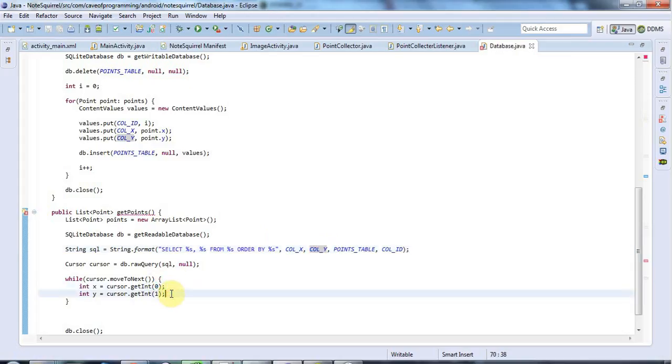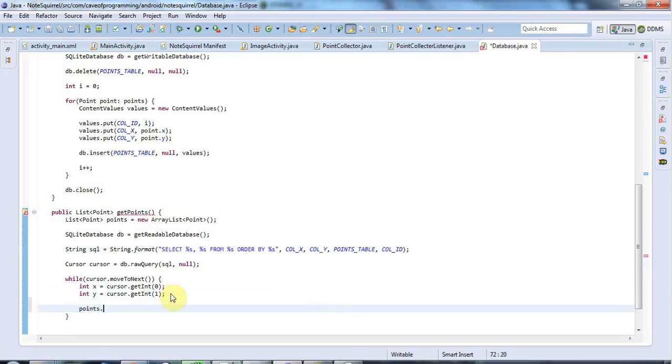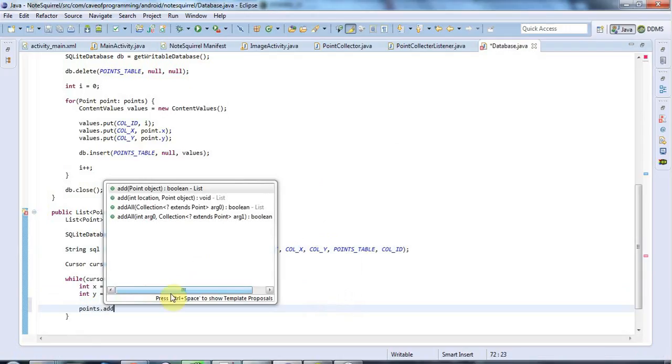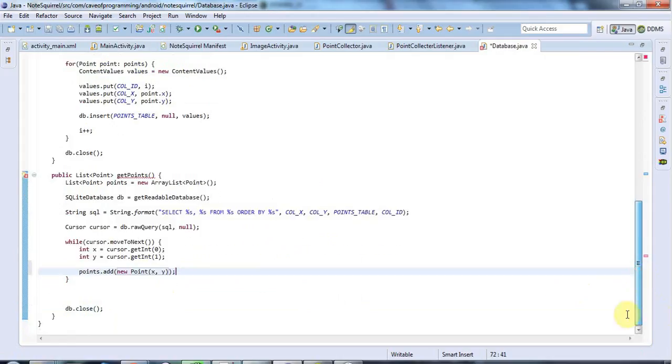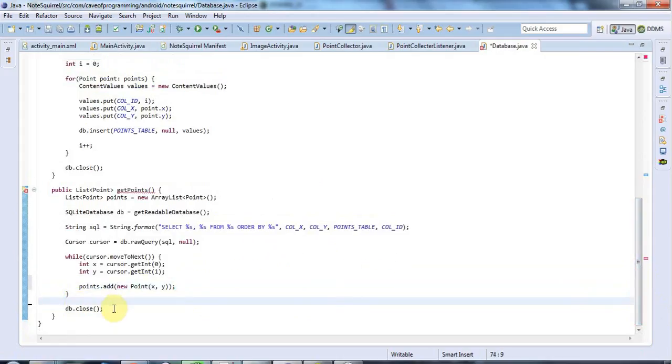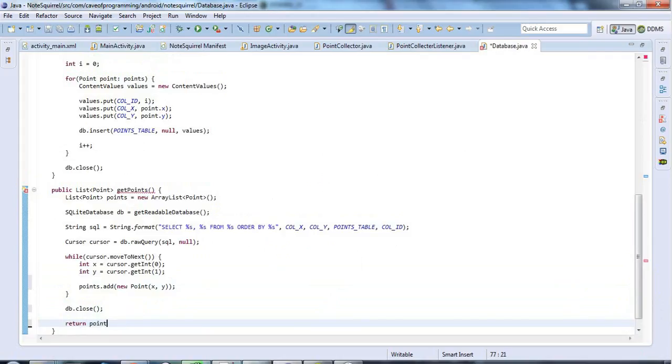And once I've got that data back, I'm going to say points.add new point x comma y. And then finally, I close the database down here. And then I can return my array list of points.